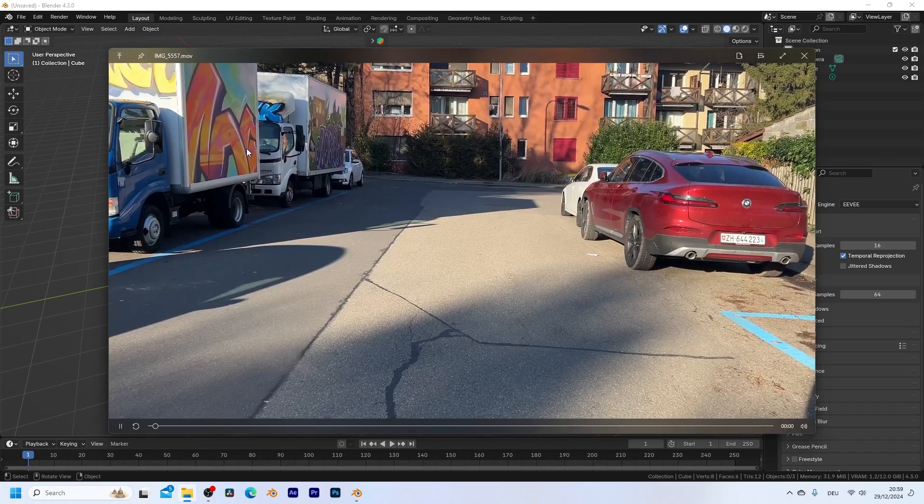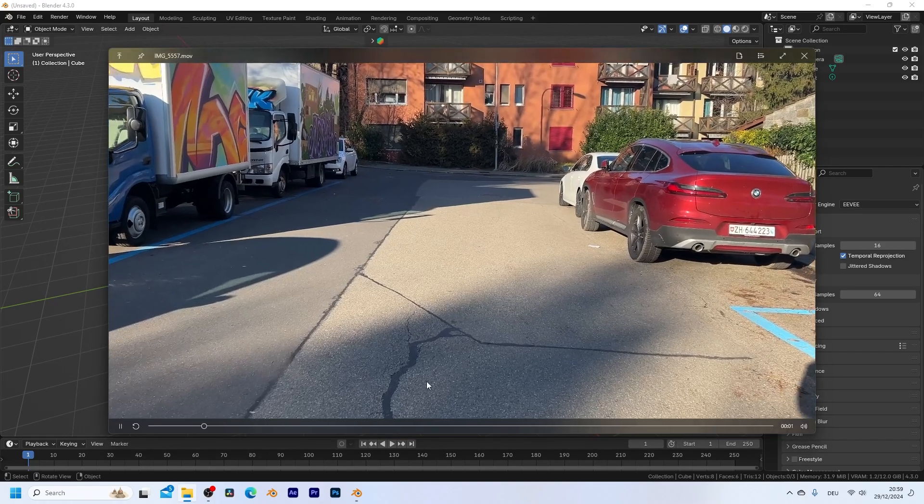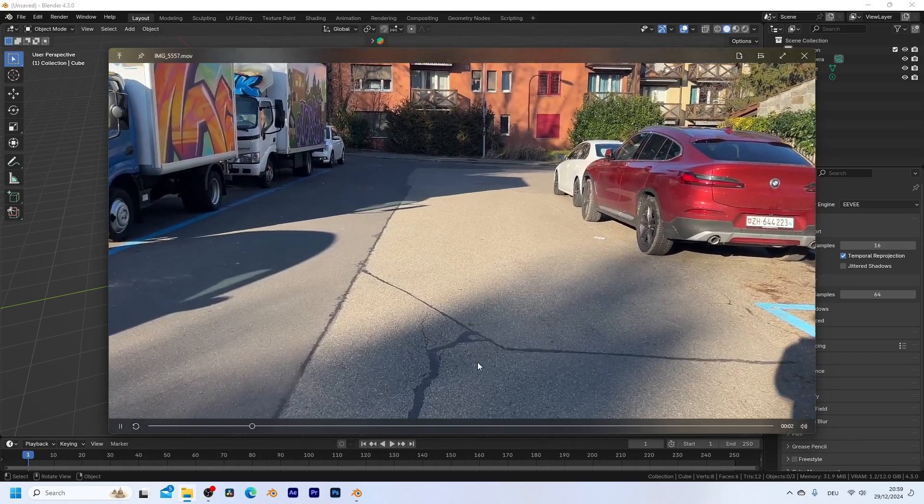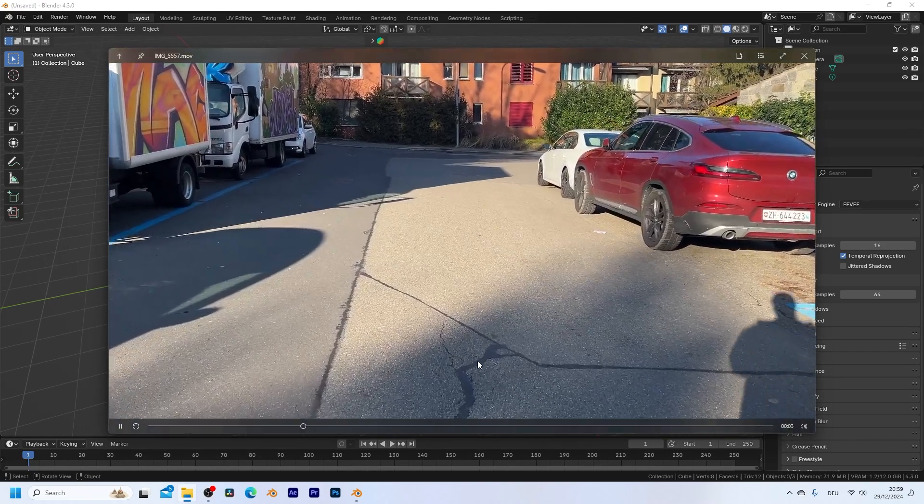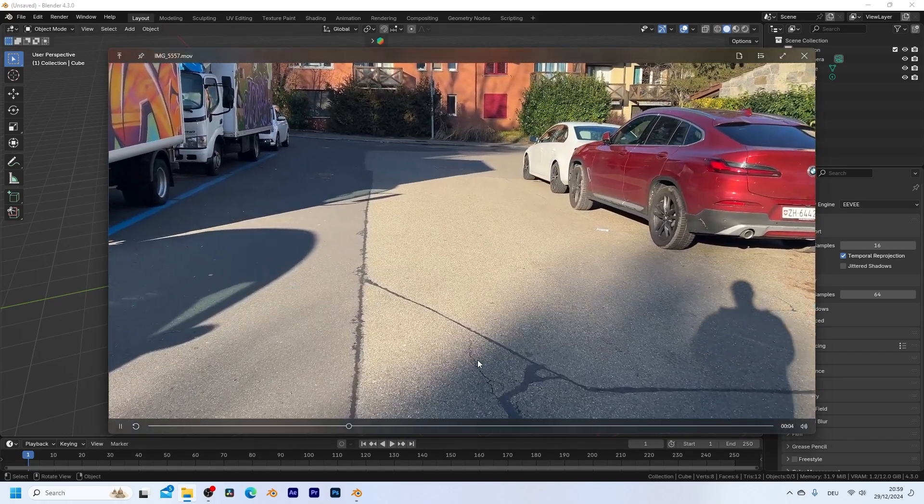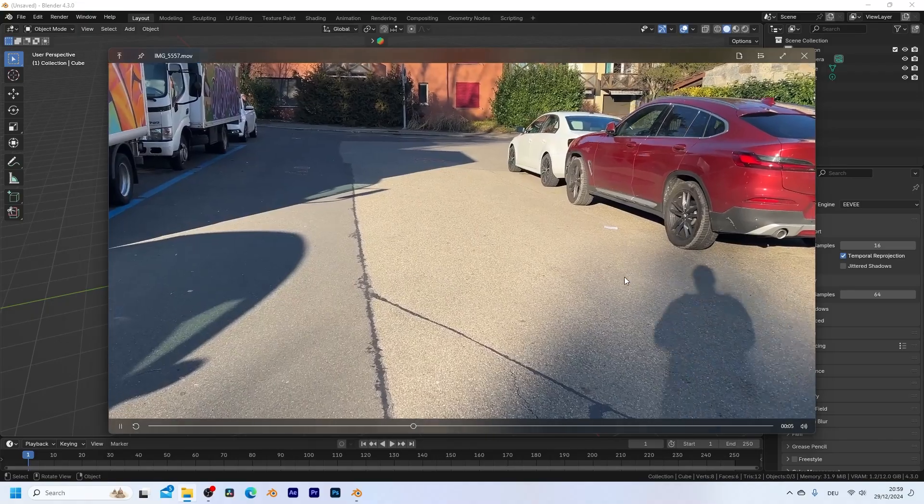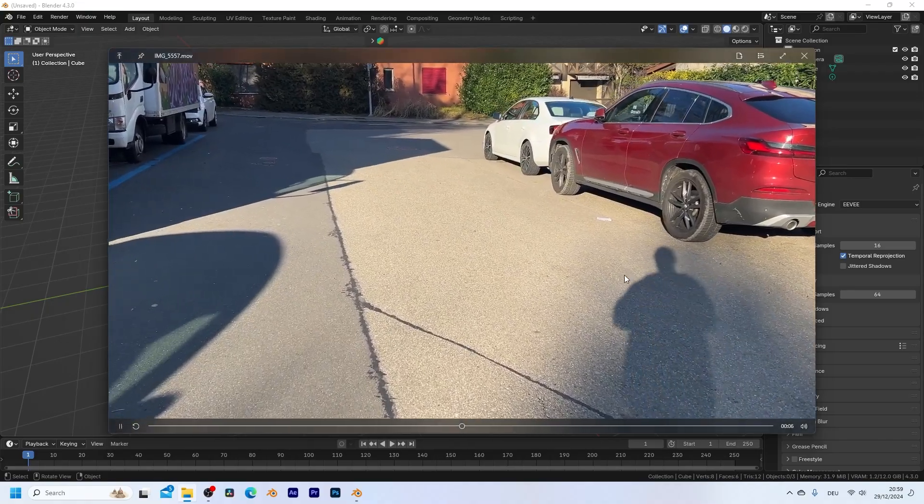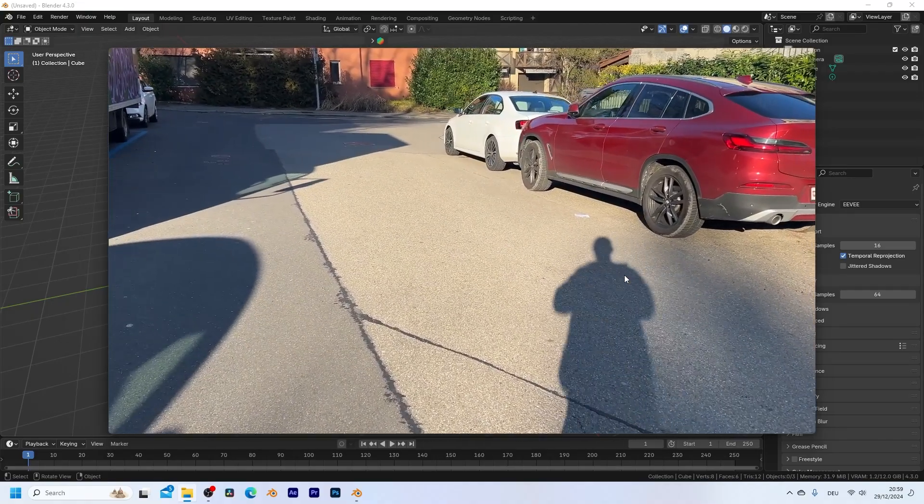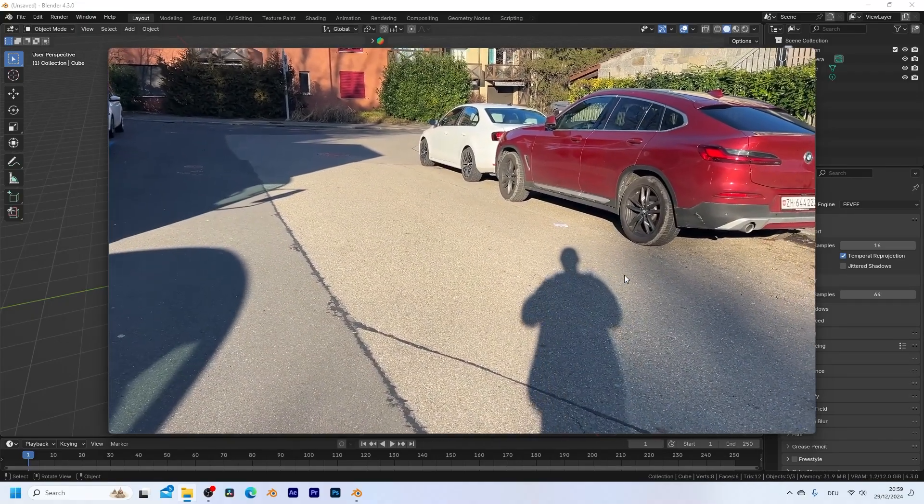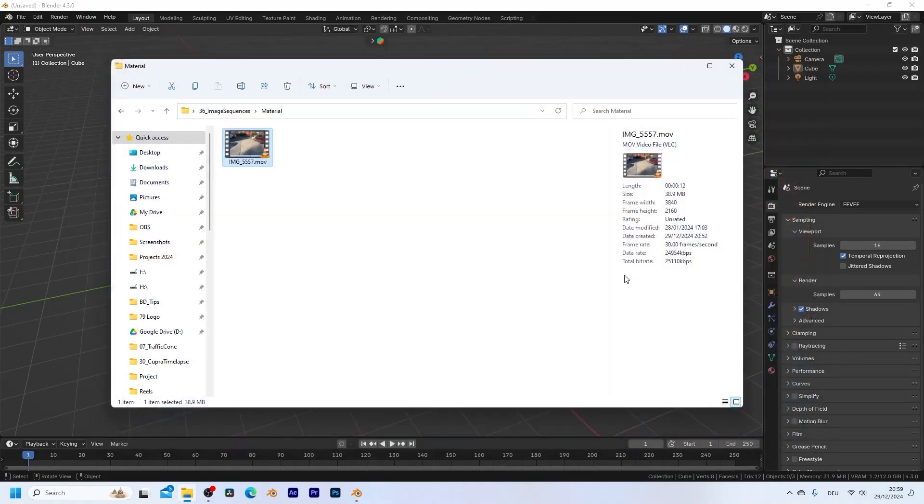When working with video files in Blender, it often makes sense to convert them into image sequences since they are easier to work with and cause less issues. In this tutorial, I want to show you how we can convert this video file into an image sequence.